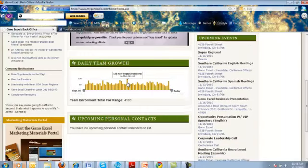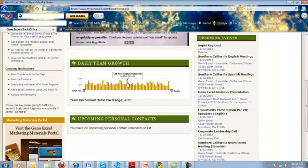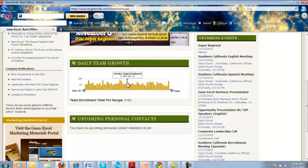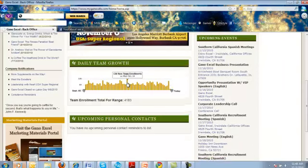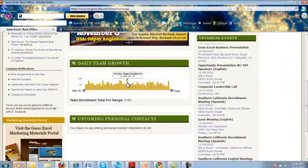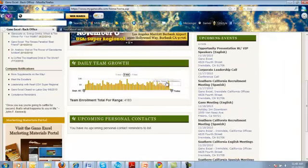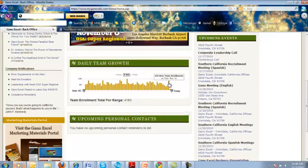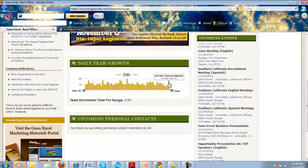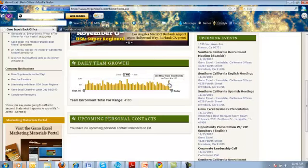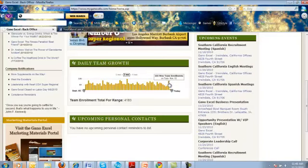If we take the one right here, you'll see this is 130 new team enrollments. This is just on Monday, October 4th. If you go over here, this is 103 new team enrollments just on November 2nd.